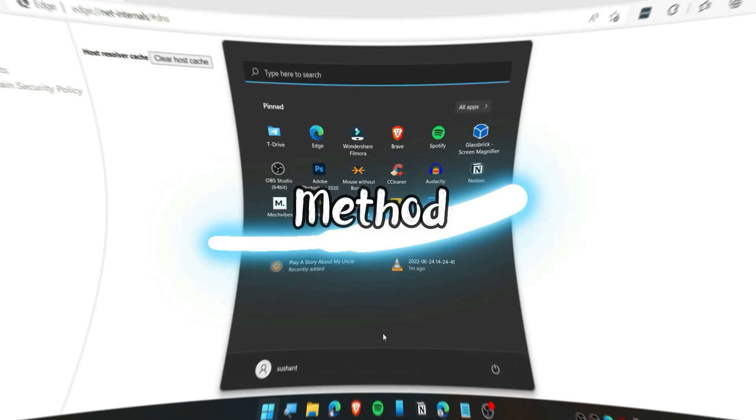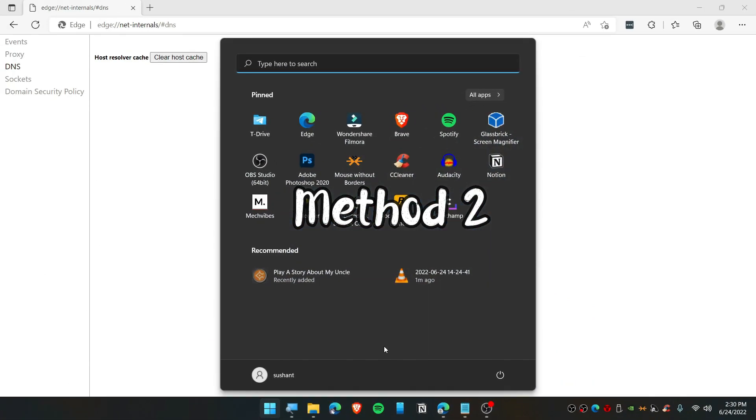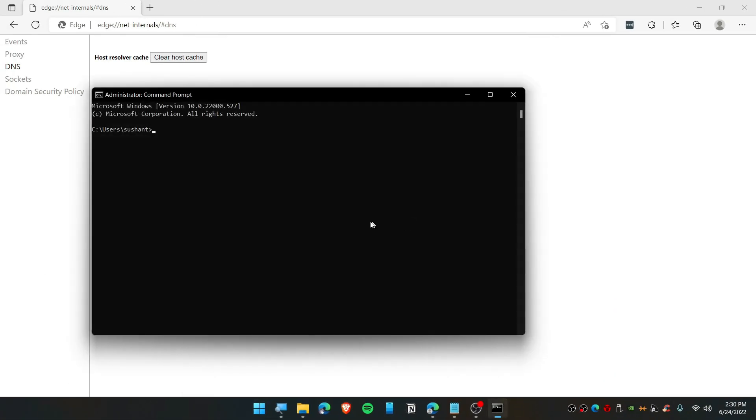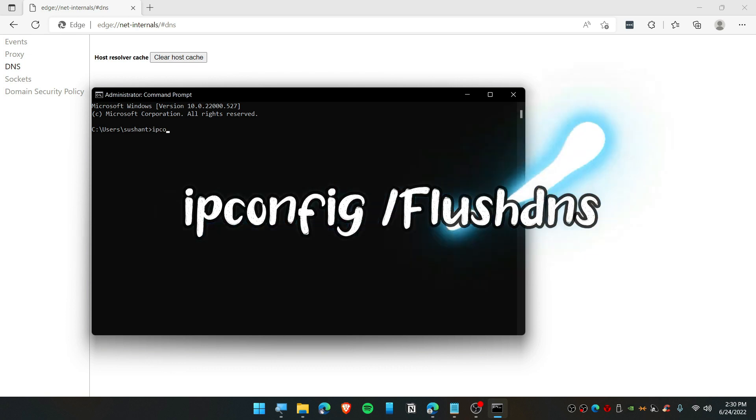The next method is you can open up your CMD, that's Command Prompt, right? Run this as administrator and then simply type here ipconfig.